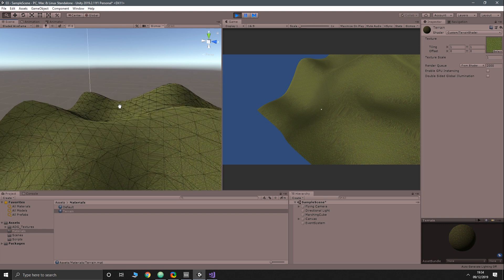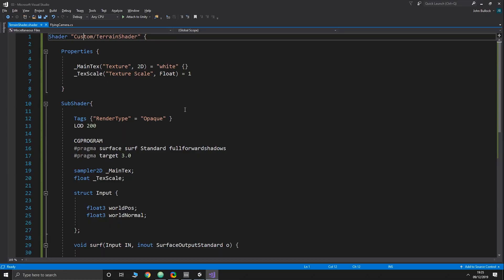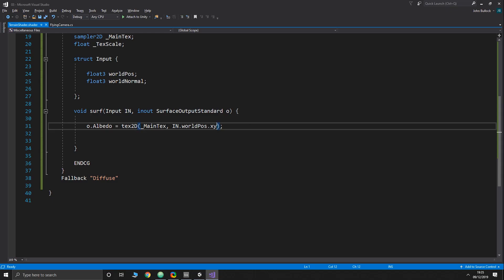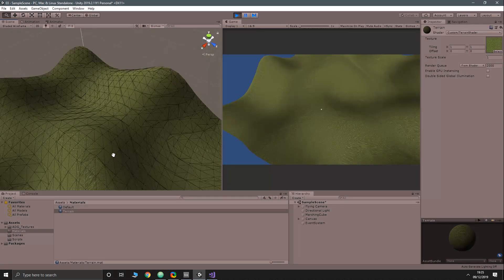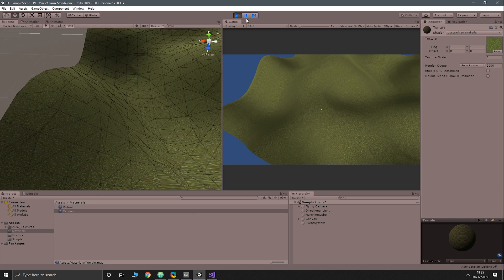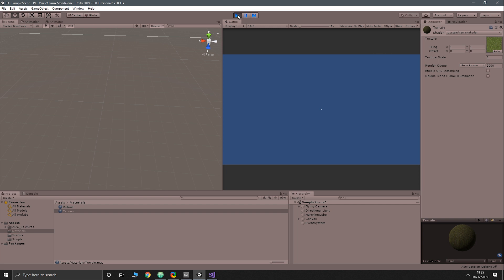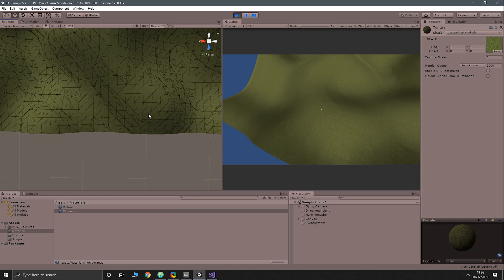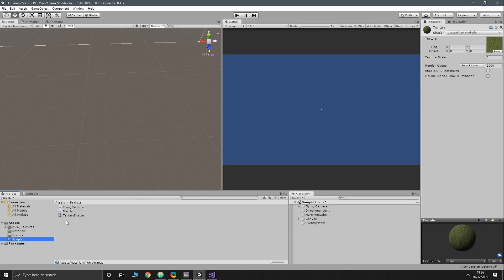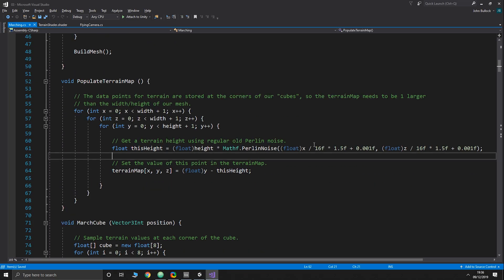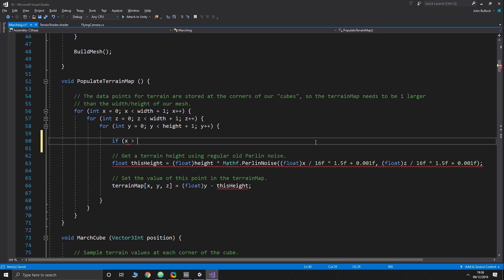The reason it doesn't look nice is we're projecting the texture in only one direction. Switching from XZ to YZ gives equally messy results from a different angle, and XZ projected straight down looks best for flat terrain. To demonstrate the problem on vertical surfaces, let's open the marching cubes script and add a condition: if x is between 5 and 15, and z is between 5 and 15, set height above ground to create a hole.